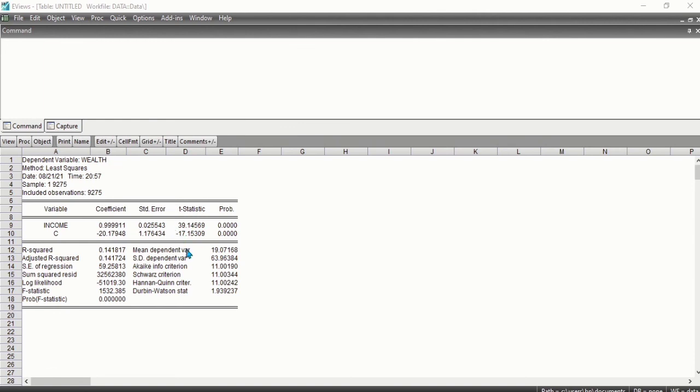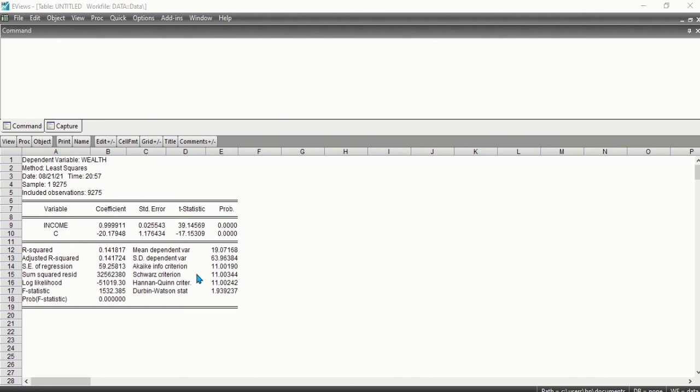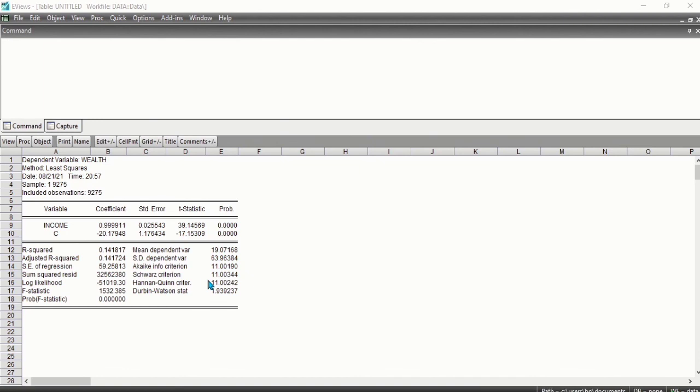We also have the Akaike information criterion, the Schwarz criterion, and the Hannan-Quinn criterion. The Akaike criterion, which is the AIC, is used in model selection. Smaller values are preferred. The Schwarz criterion is an alternative to AIC, also used for model selection. It employs a larger penalty for including additional explanatory variables. The Hannan-Quinn criterion is an alternative to AIC and Schwarz criteria. It employs a slightly different penalty function than the other two criteria.